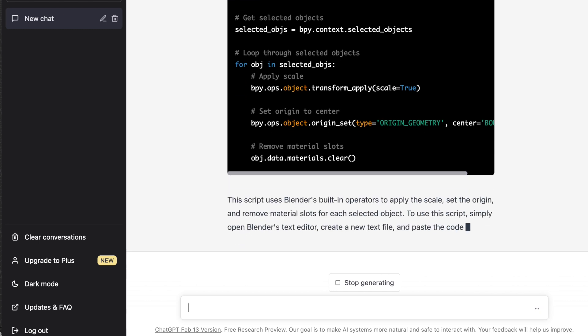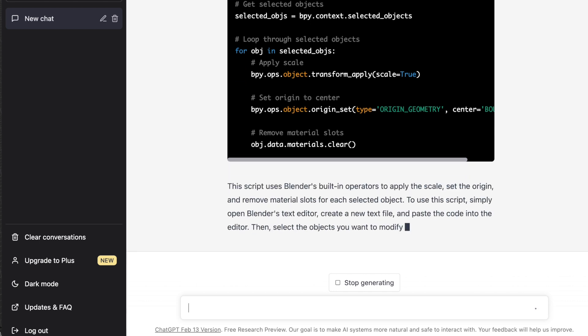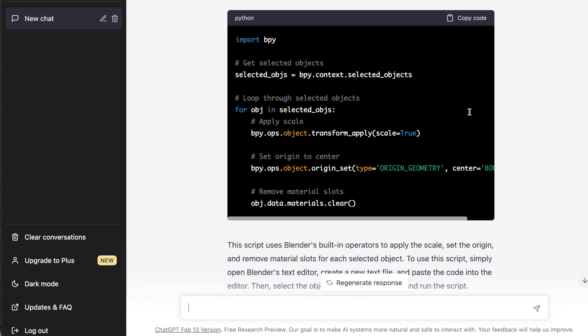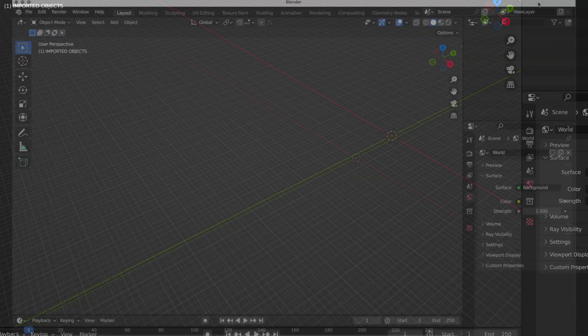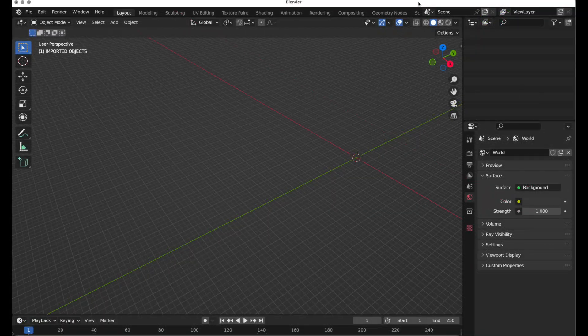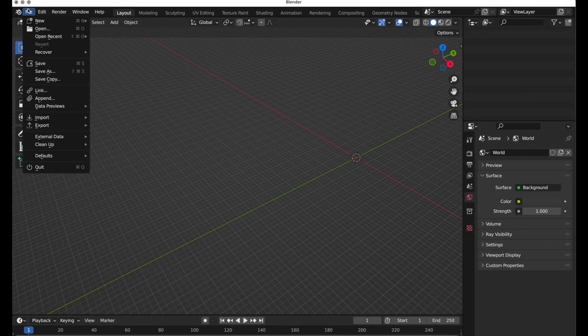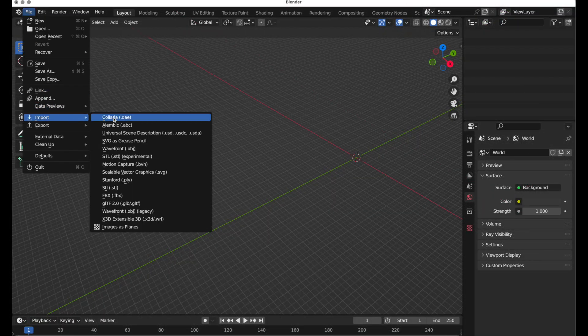Okay, there we go. Now what we do is we simply come up here and we copy it. And then in Blender, let's import our objects again.